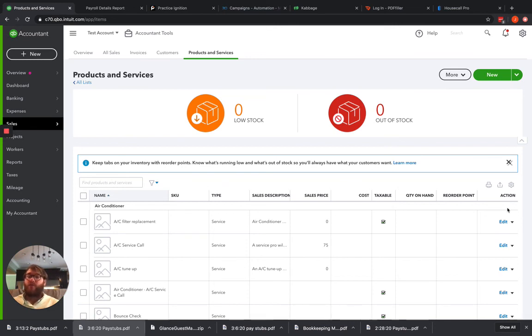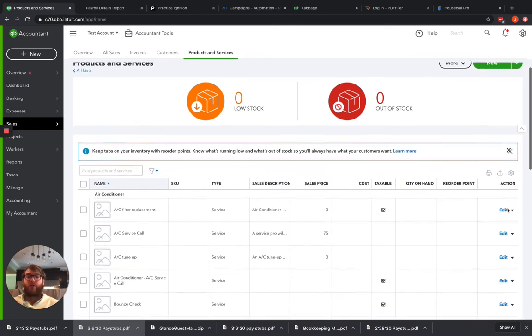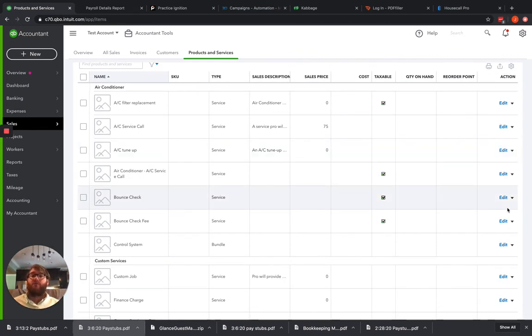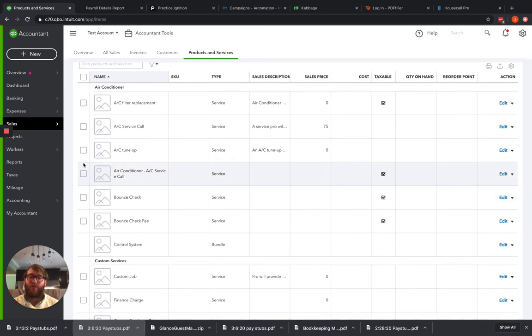So guys, if you want to start doing that, make sure that you go through, you edit these, you get them going to the correct income accounts. That way, when it goes to your profit and loss, you're going to see that break down the way that you want to.